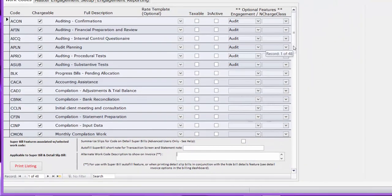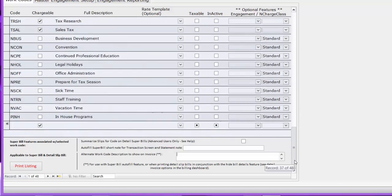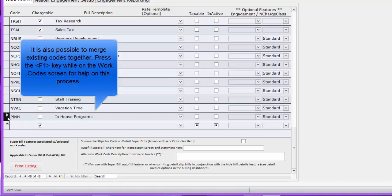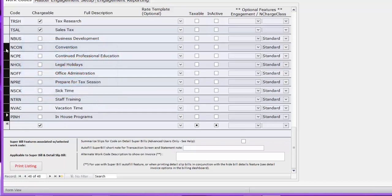If you scroll down the list here, you will see the non-chargeable codes at the bottom of the screen. You can add new codes here. You can delete a code by clicking the record selector and hitting Delete. Or you could click the record selector and drag to select a group of codes, then hit Delete to delete that group. You could delete all these codes out and put your own in if you want.